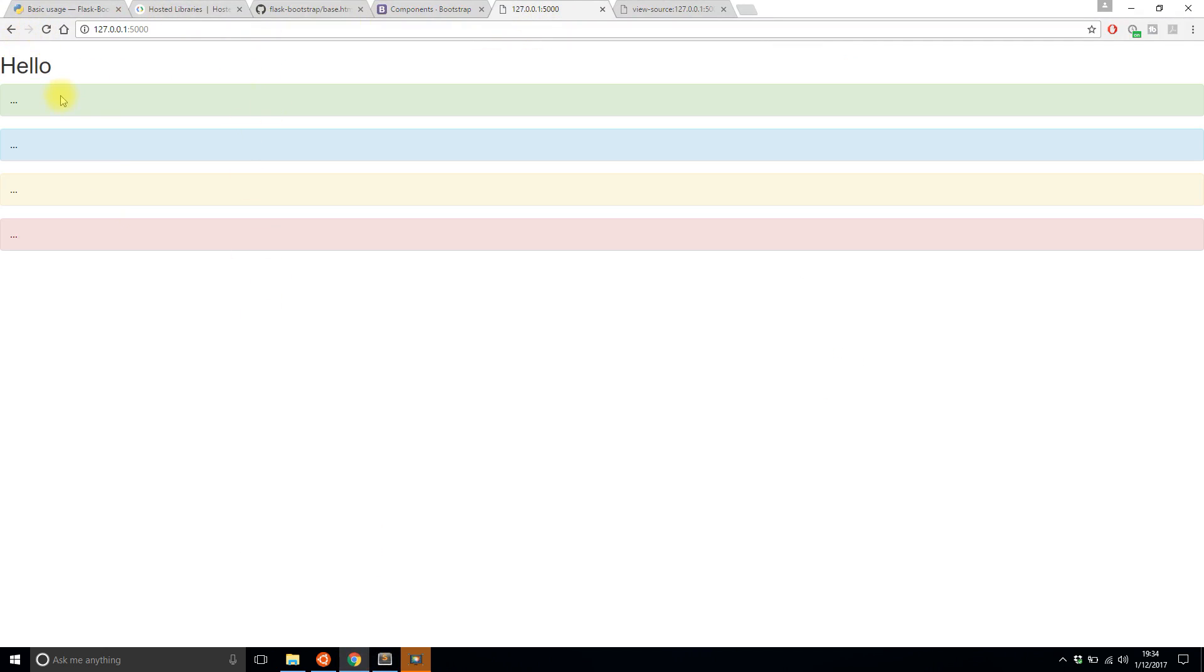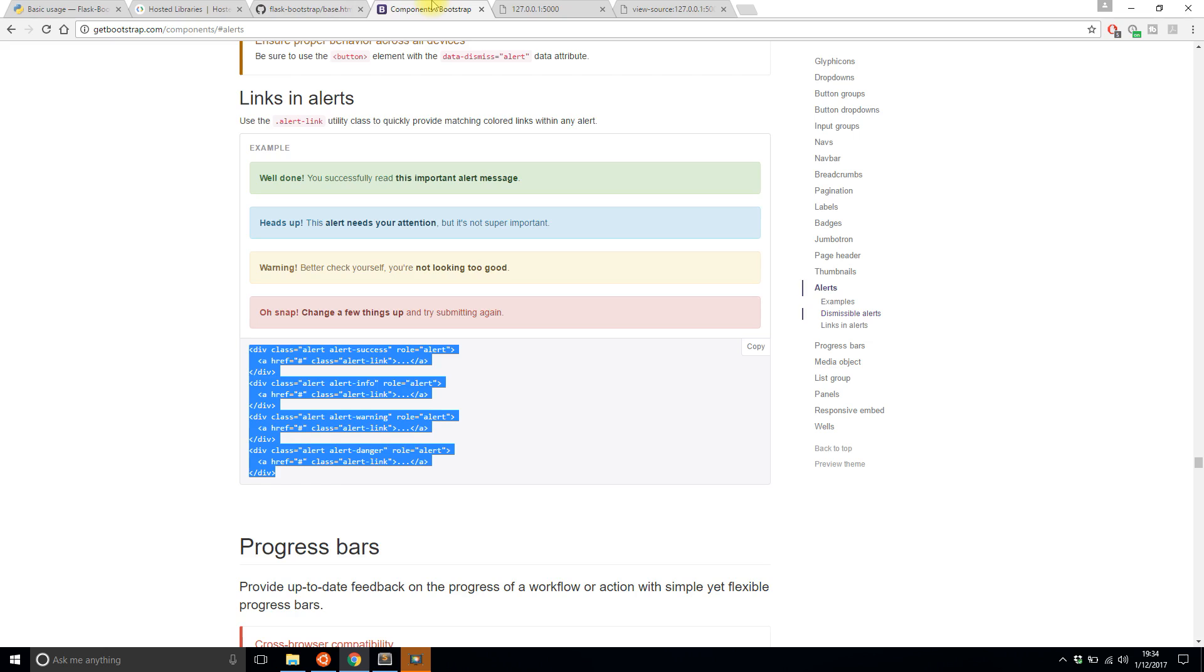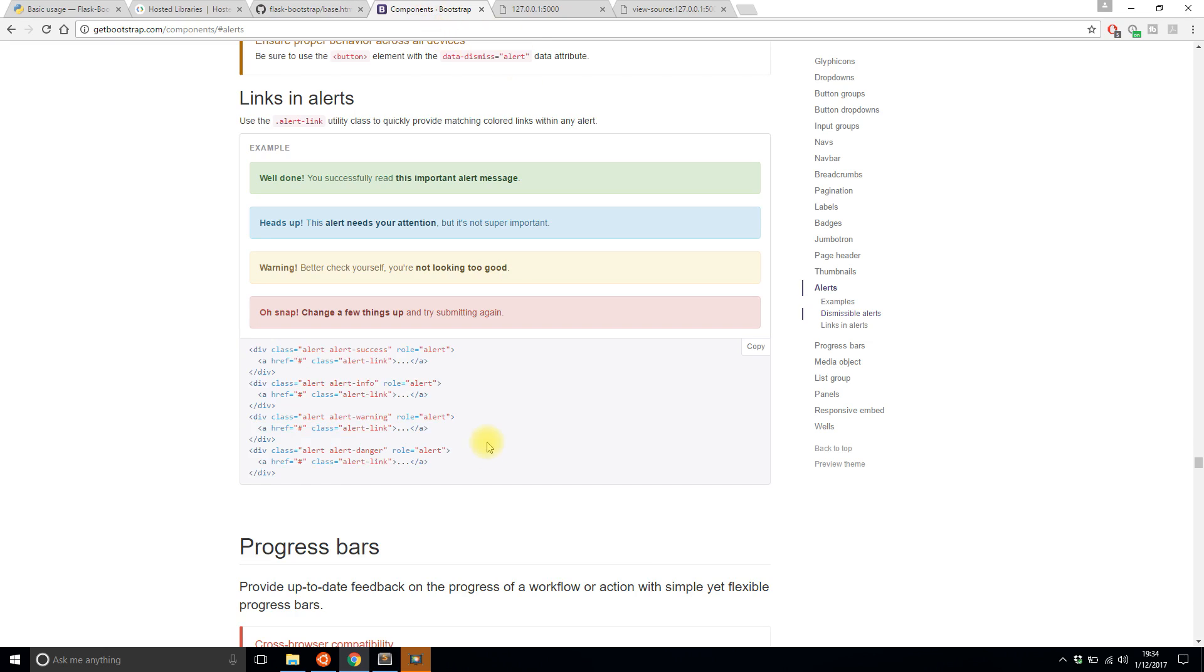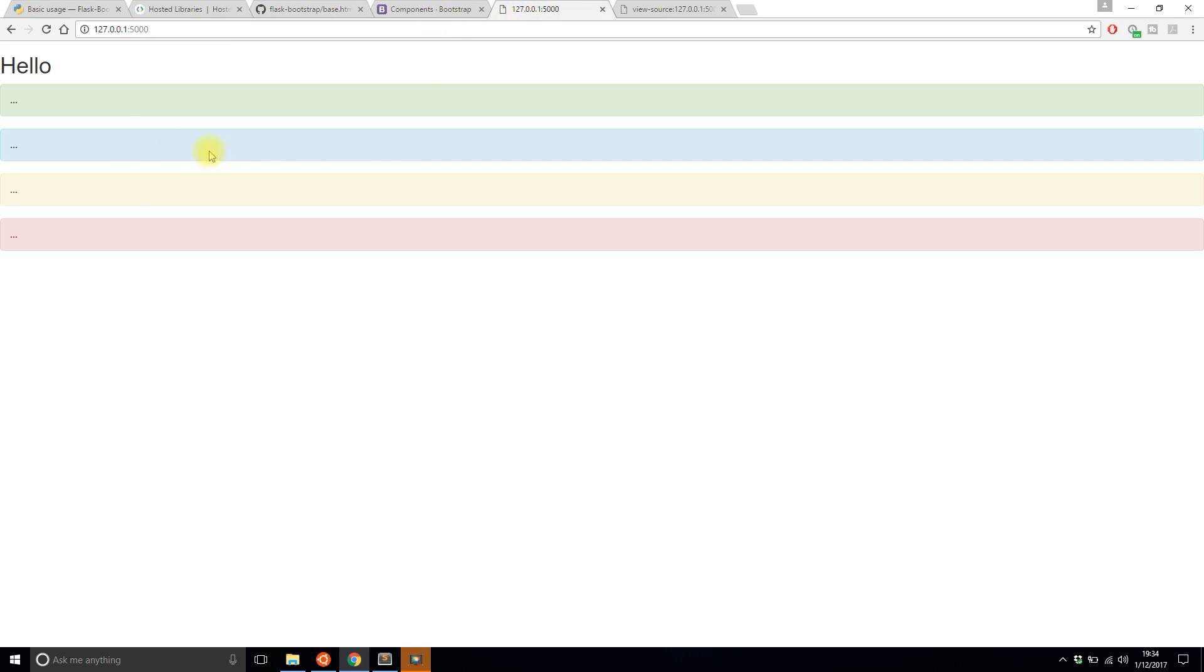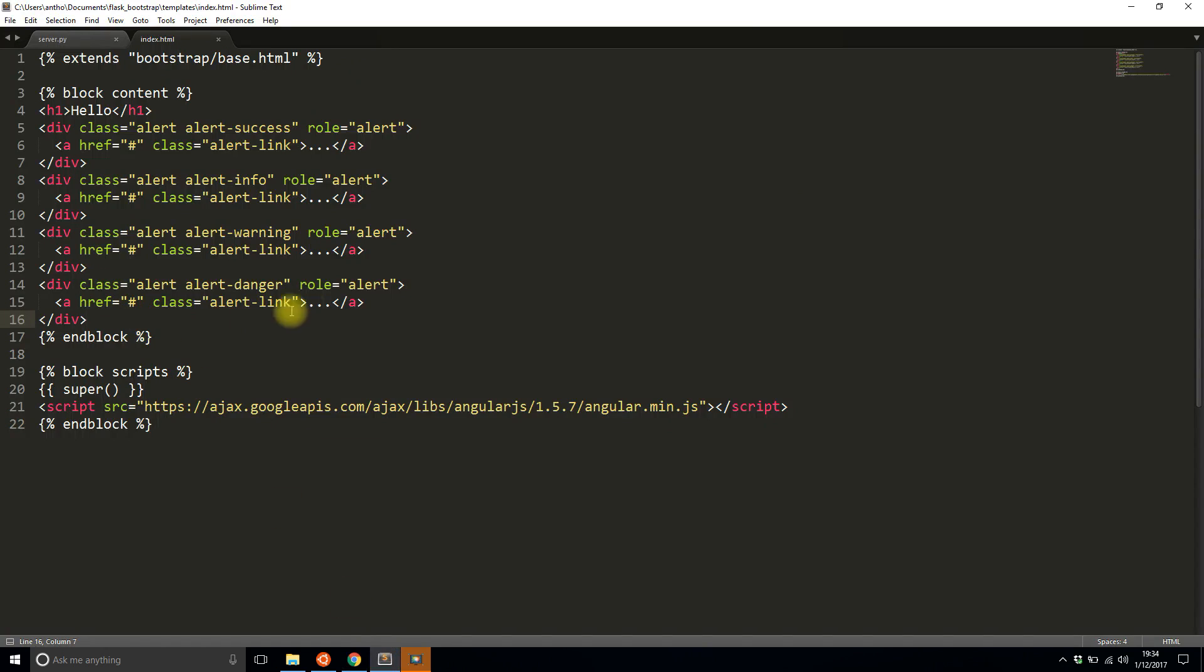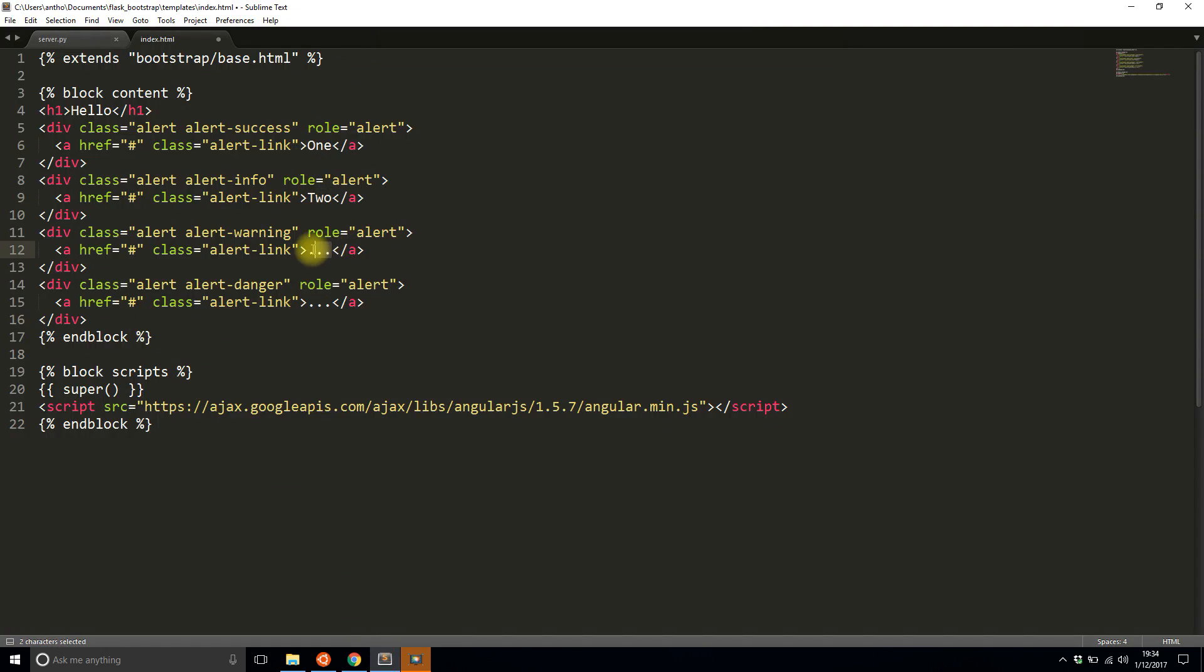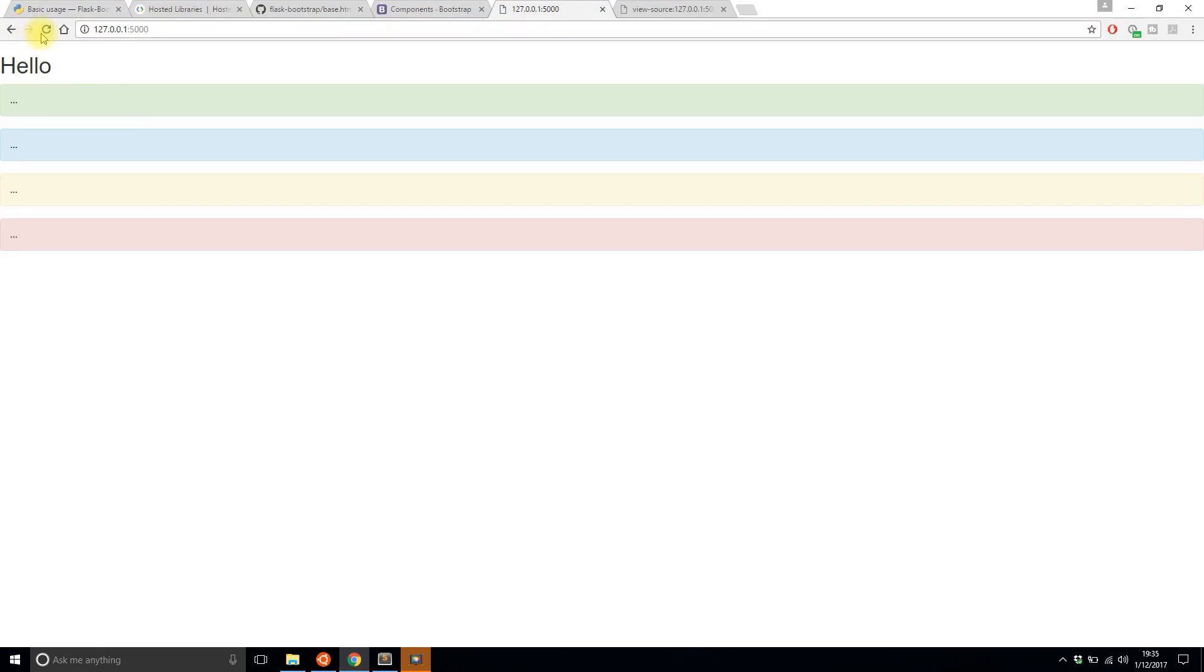So we have these four alerts. They have the ellipses because there's no content there. But let's say one, two, three, and four. So I'll save that and refresh. And now I see it's all there. And it's in the bootstrap styling.